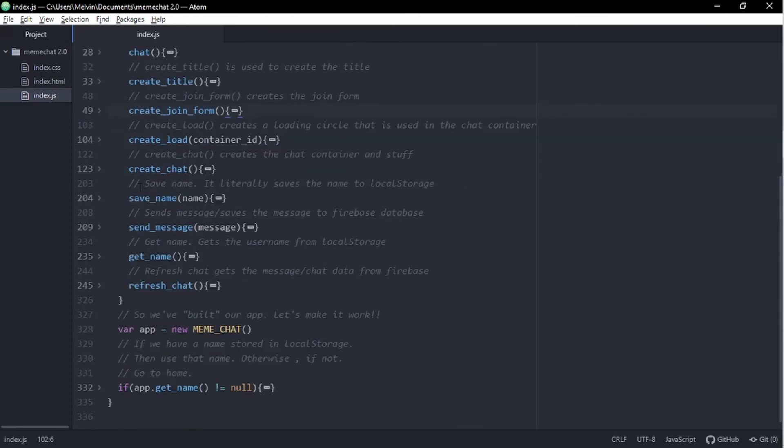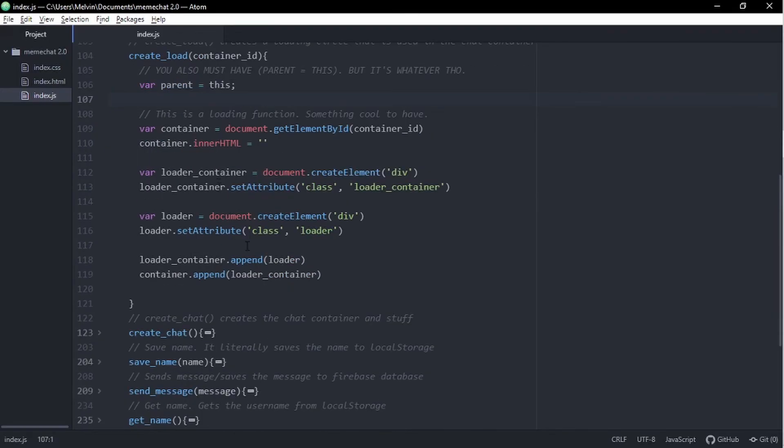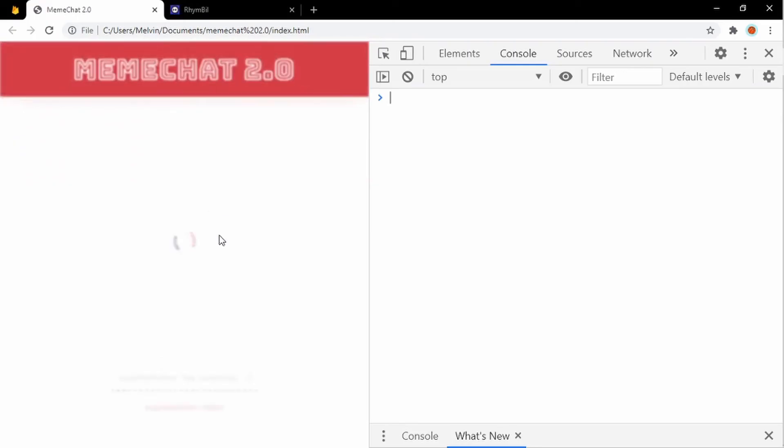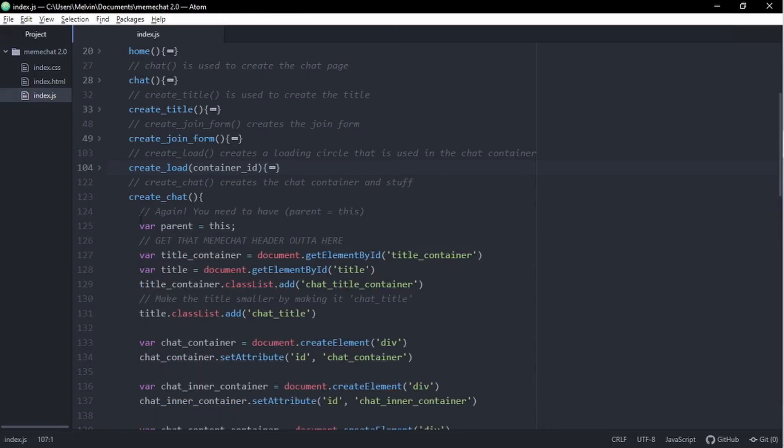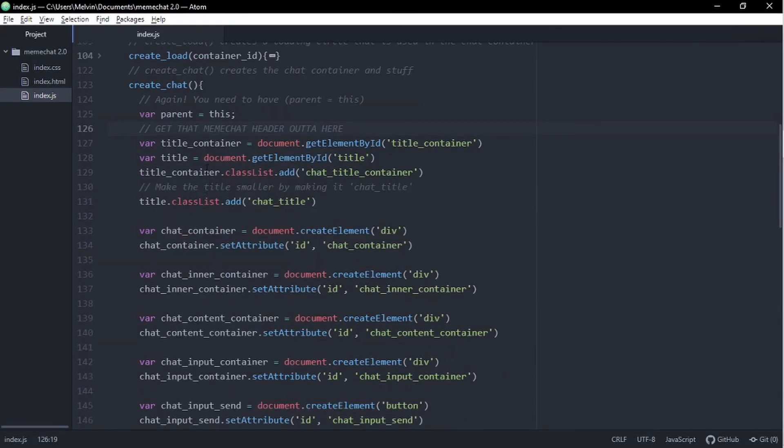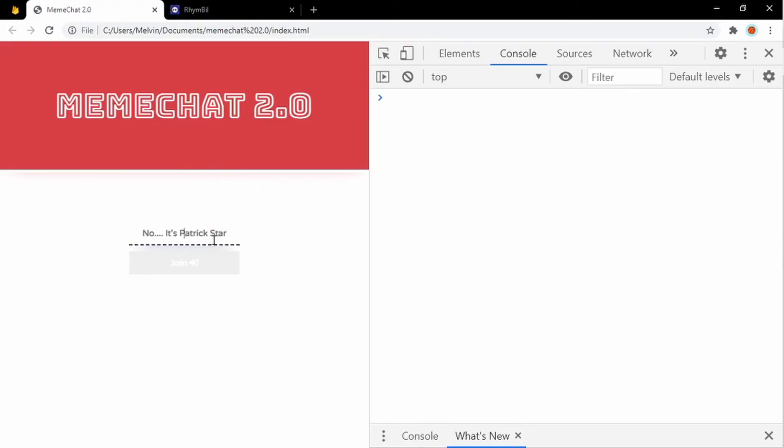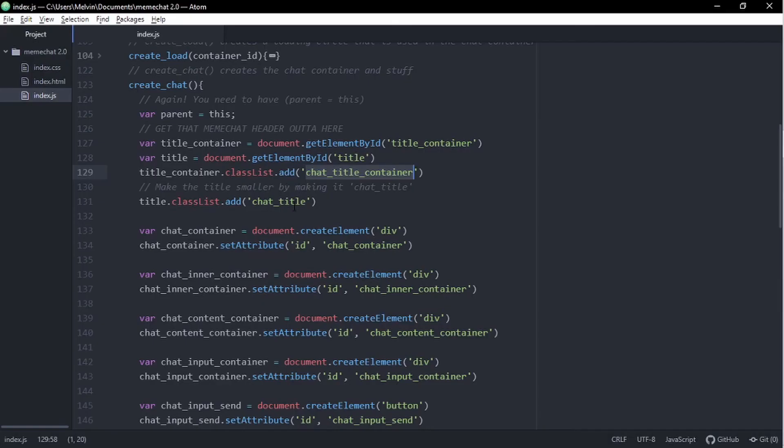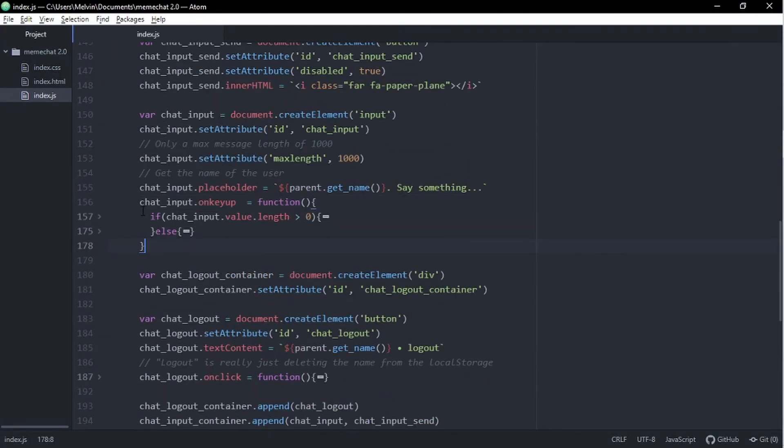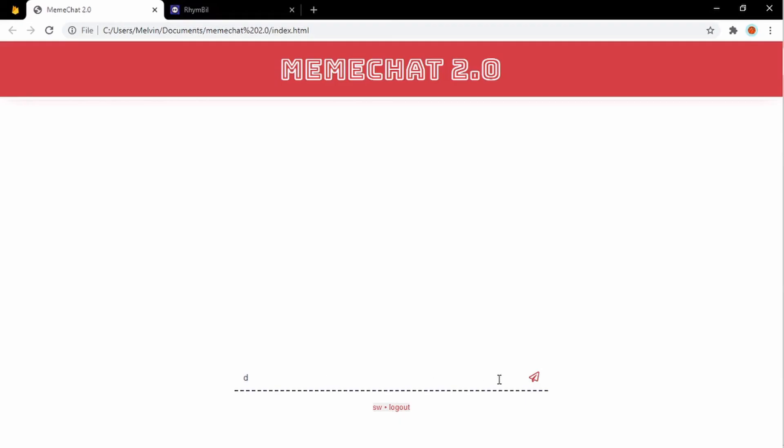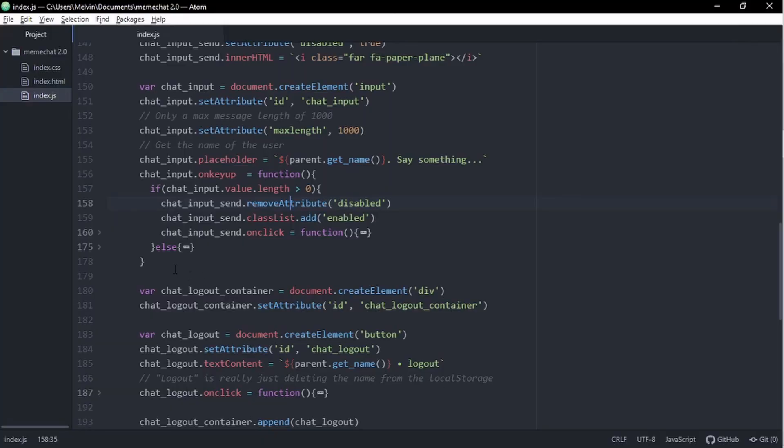Okay, so moving on here, we have this function called create load. Create load is a pretty cool function. All it does is creates a spinny loading circle as we wait for data to arrive. Next function up here is create chat. The first thing we do in create chat is to make the title container smaller in height. And it does really cool and smooth animation, which looks really nice with the website. Similar to what we did in our join function, we have our input box with a max length. And also we disable the send button until we have input in our input box. And this looks really cool. It's a really cool feature to have.